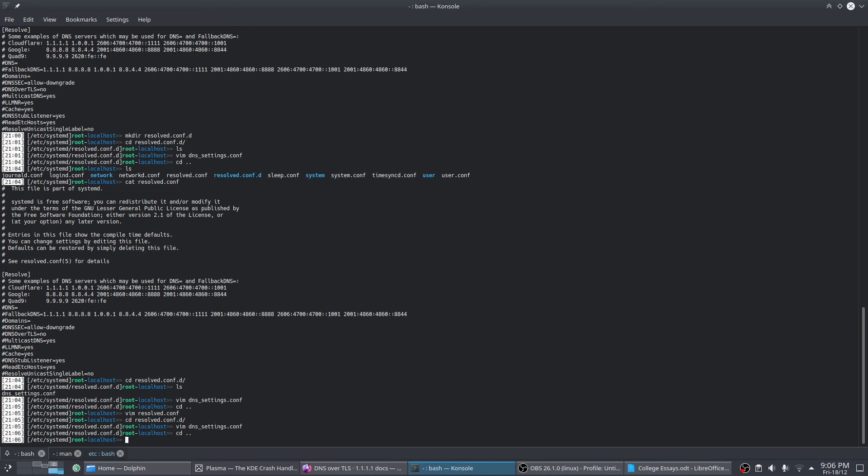I will make a tutorial later on covering the other options in here. That's it. Do not enable DNSSEC to yes — that will cause problems, I guarantee you.